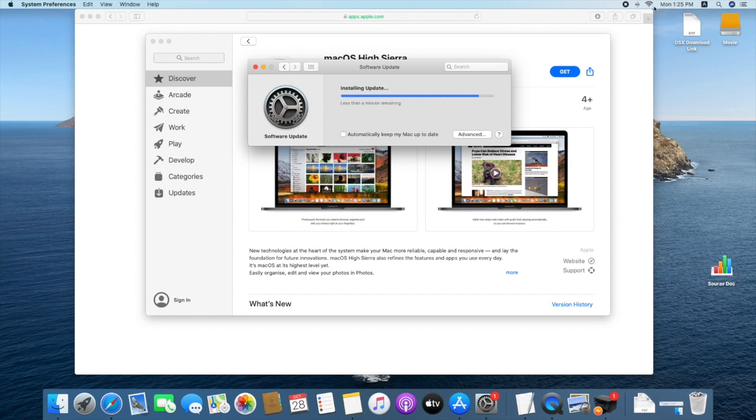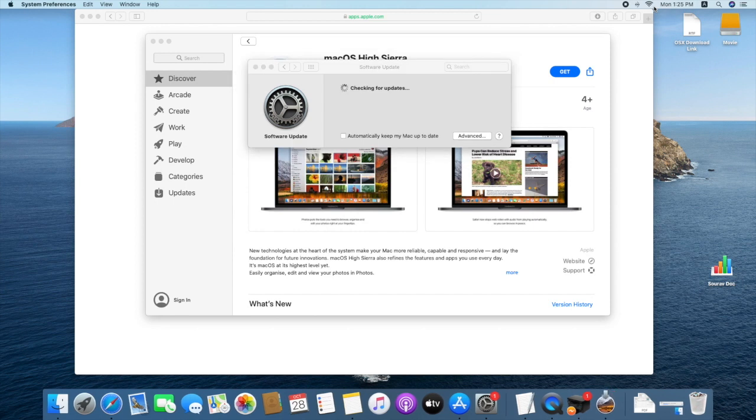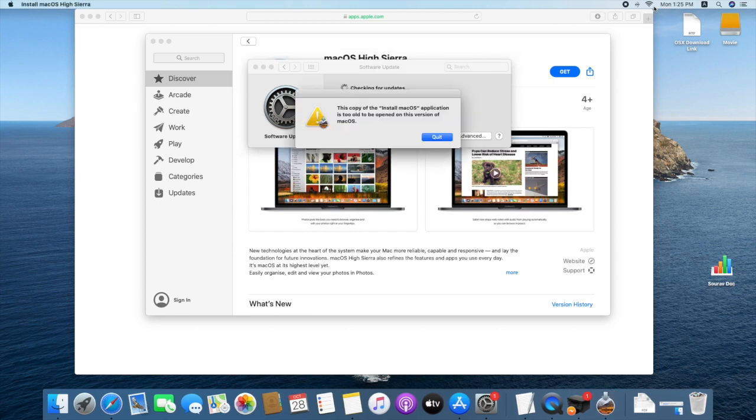After complete download, we'll see a notification. The copy of install macOS application is ready to be opened. It is downloaded successfully. Click on quit.